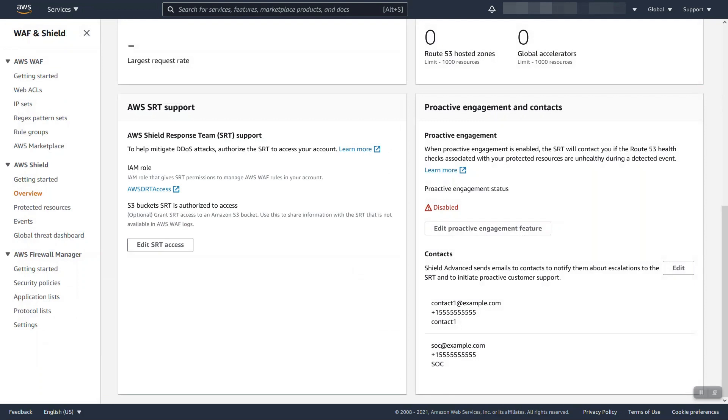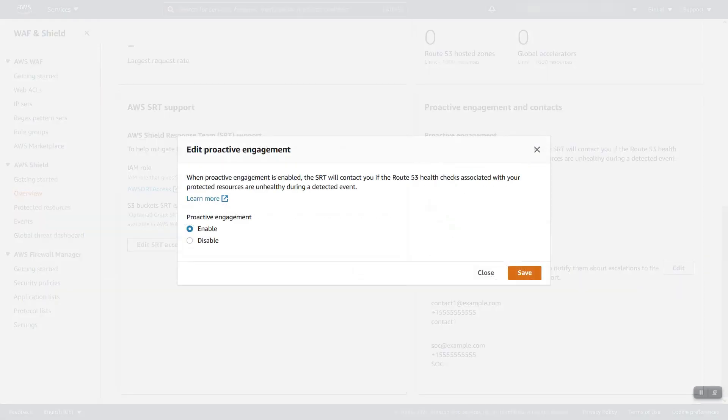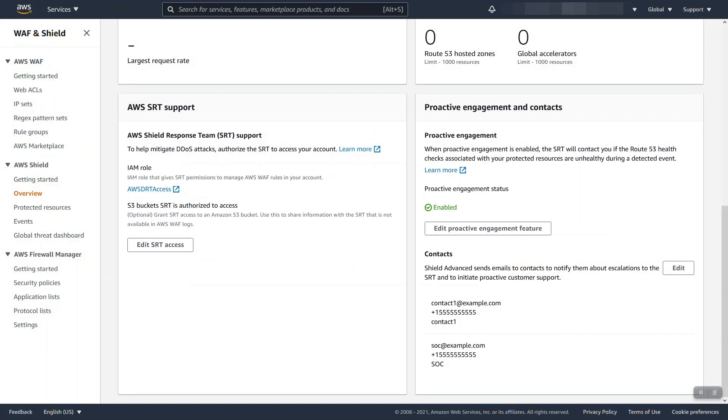Once we have contacts, we'll be able to actually say edit and enable the service and Proactive Engagement is now configured. When you turn it on, there may be a notice that SRT is reviewing your setup. That will go away within a couple hours after a review is done based on the contacts provided. So now we finished Proactive Engagement, let's finish talking about exactly what that feature does.